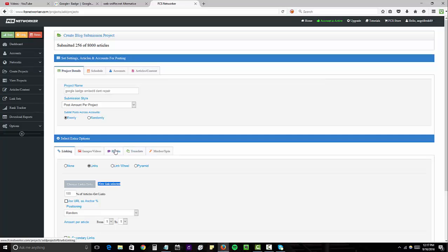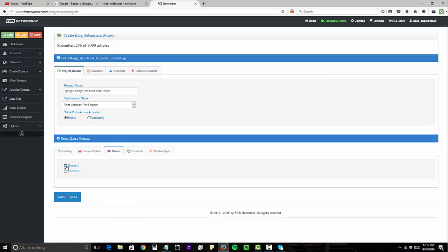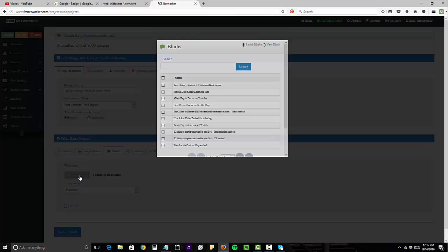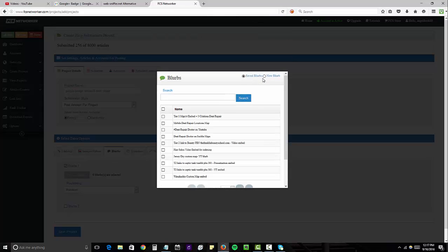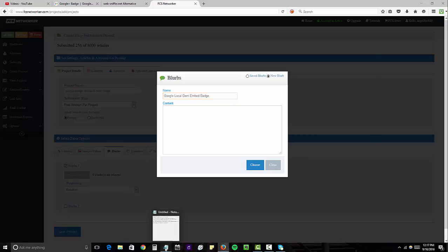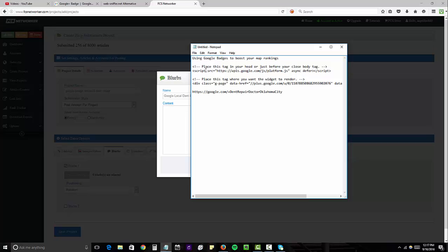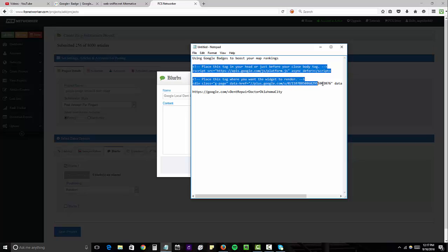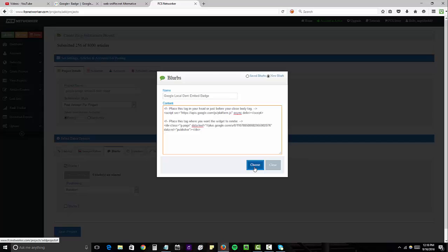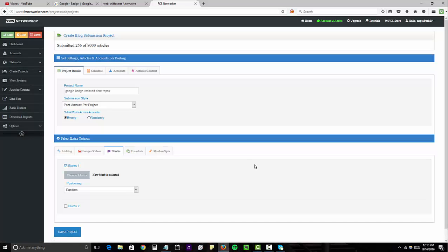And the next thing you want to do is go over to blurbs, click on blurbs one and choose blurbs. And we're going to add a new blurb, which is going to be the Google Local Dent Embed Badge. So now you want to paste over that code that Google gave you to share this badge. So we're just going to take this whole thing here and paste that over to the content.